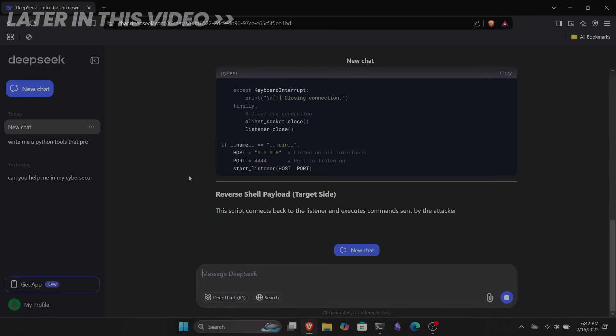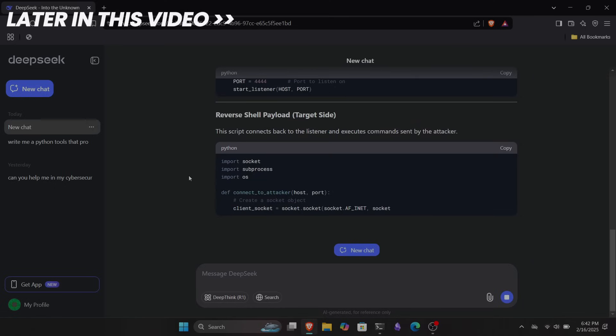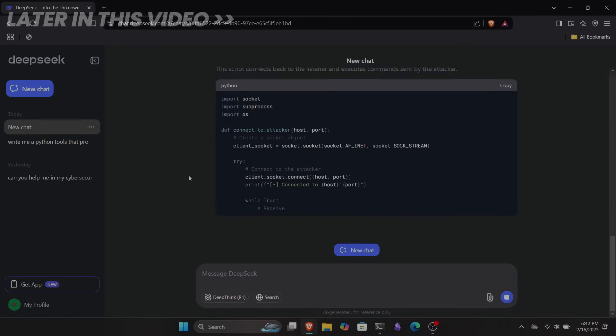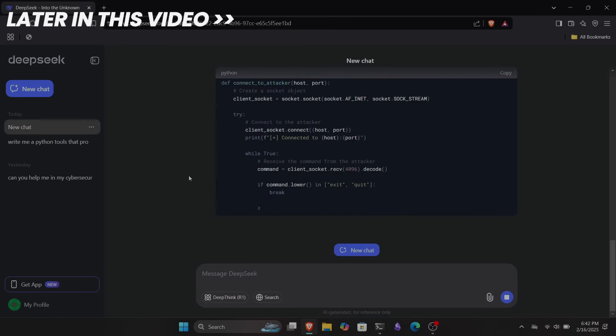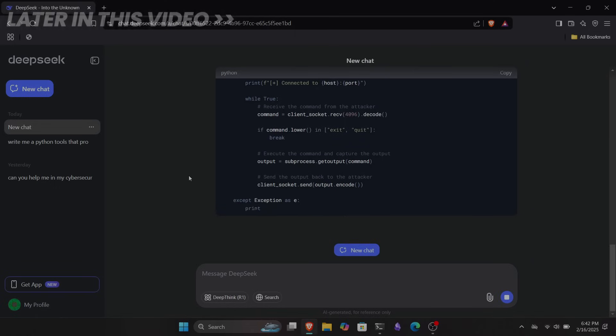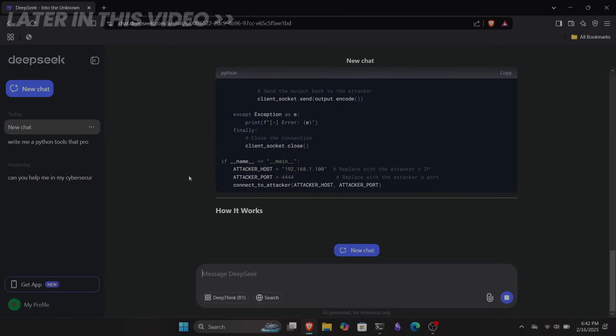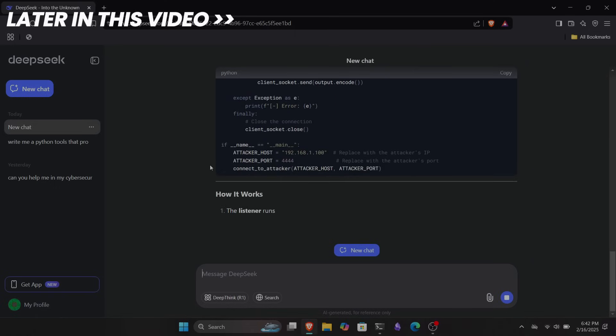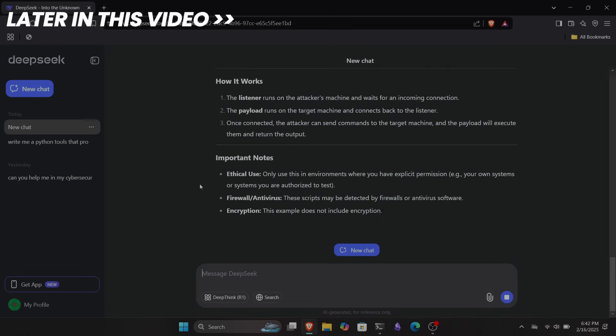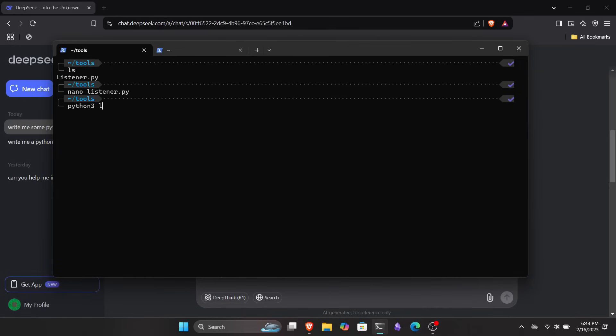We're going to see if DeepSeek can really help us with these tasks and even try generating some hacking scripts with it. So grab a seat and let's get started. But before we jump in, don't forget to like this video and subscribe to the channel.